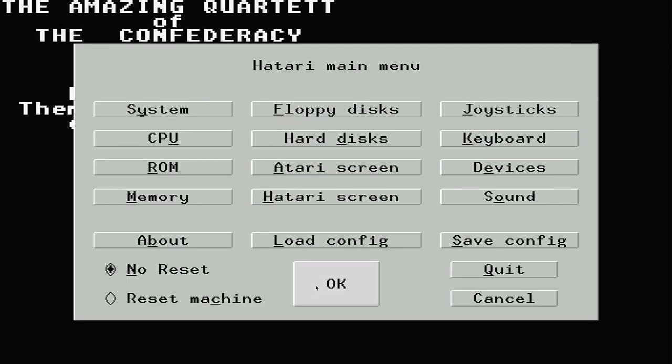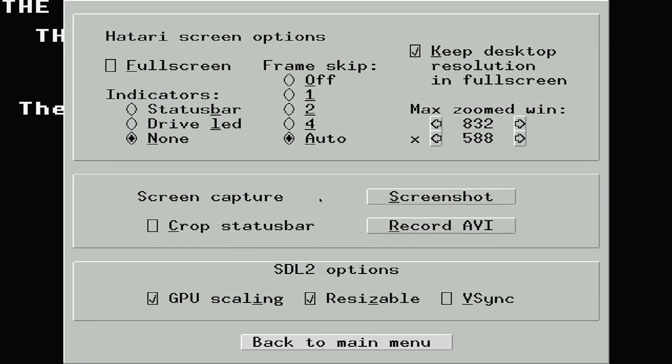The next setting screen we need to look at is the Atari screen options. RetroPie will have made most of the selections for you, but you'll probably see a little green box in the top right corner of the screen. This is the floppy drive activity light. And if you want to turn it off, just set the indicators option to none.